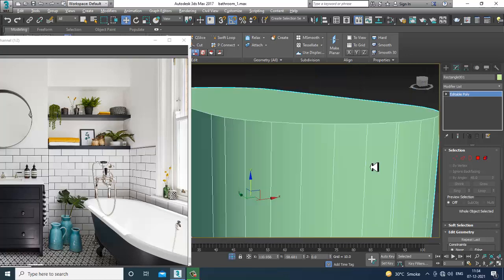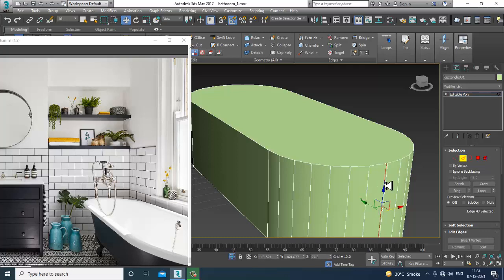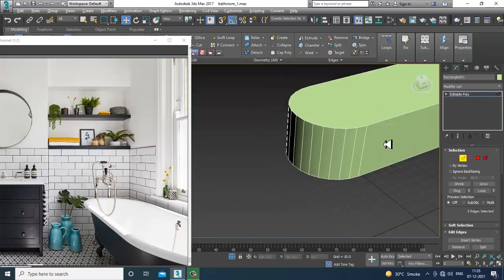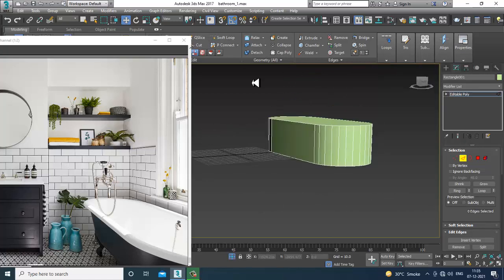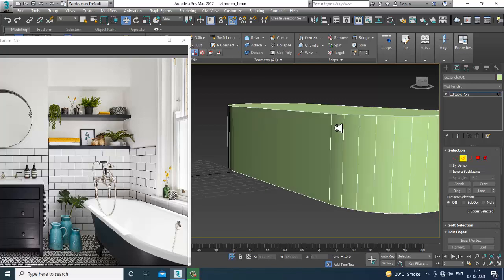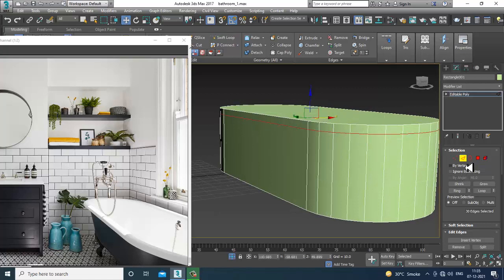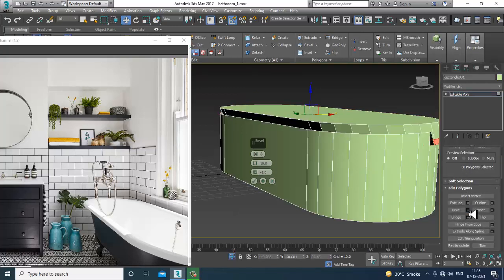Go into isolate selection. If you don't need any loops, delete them. Add one swift loop, select the polygons, and give a bit of bevel.